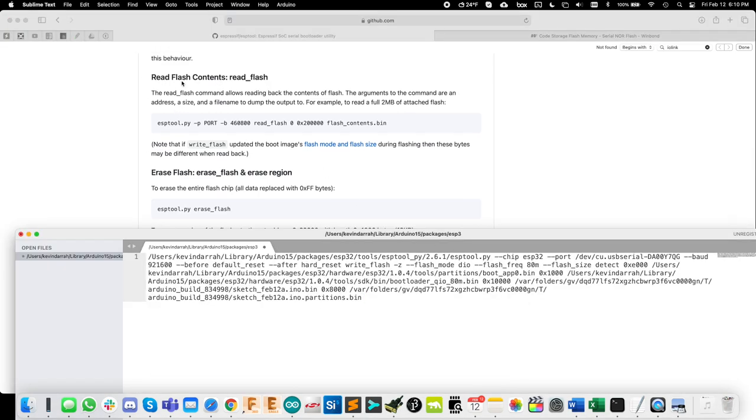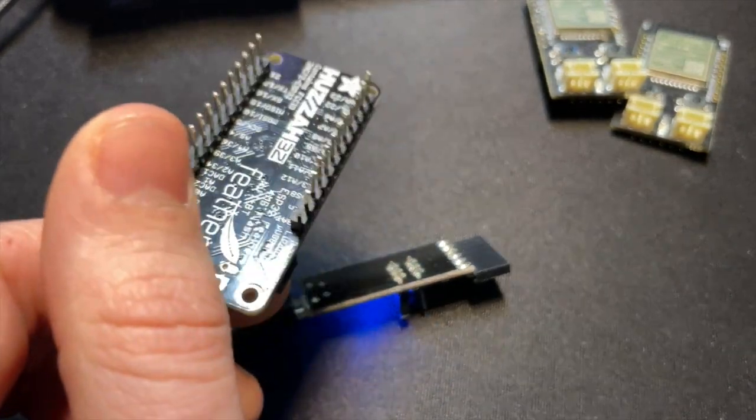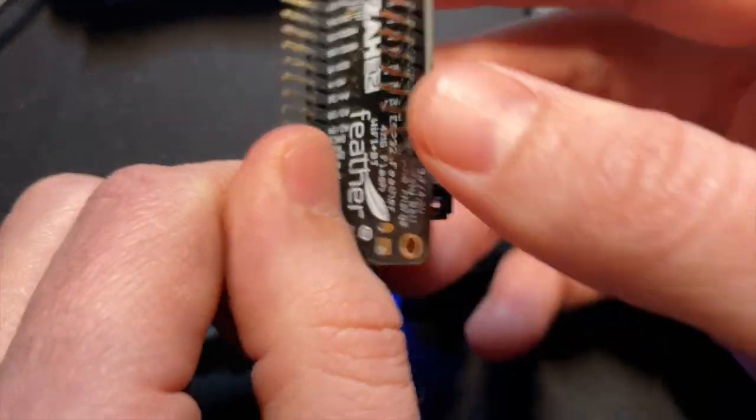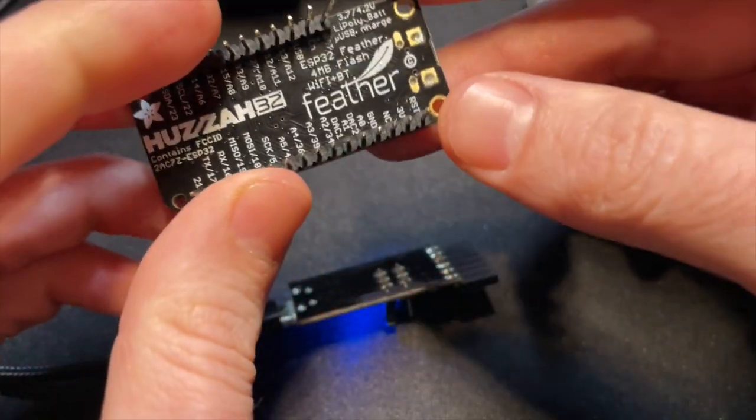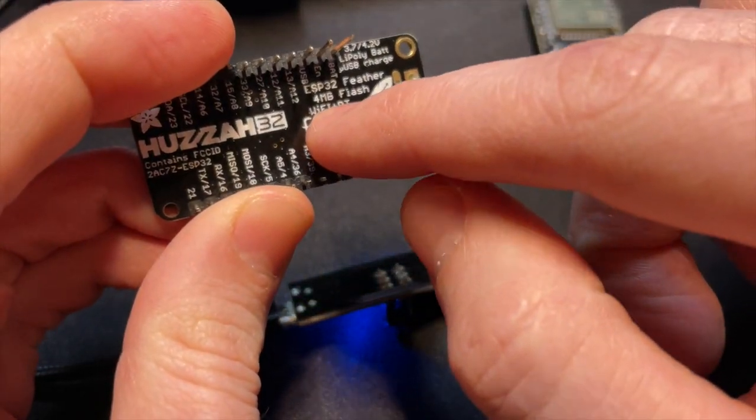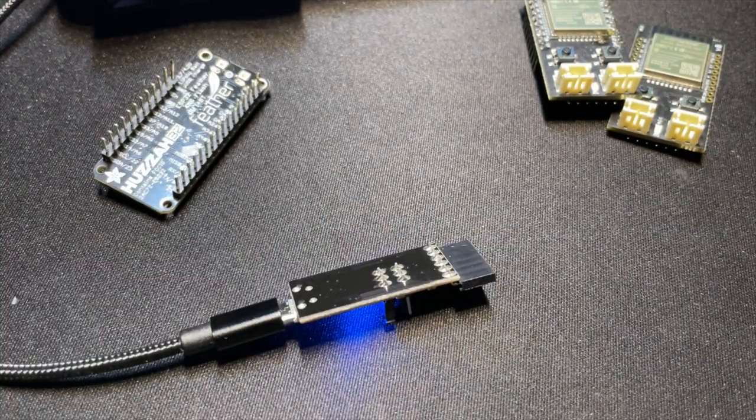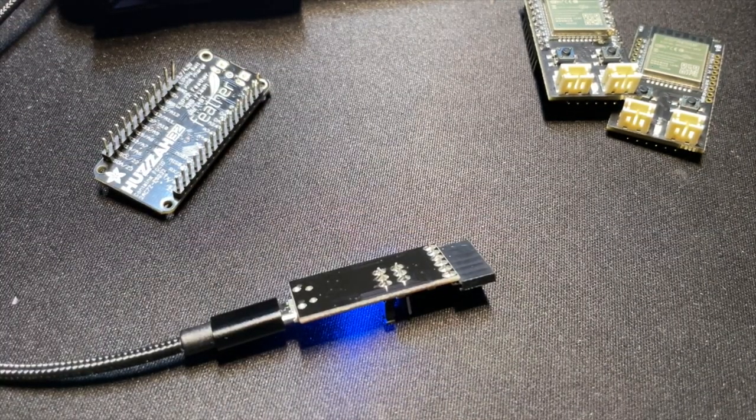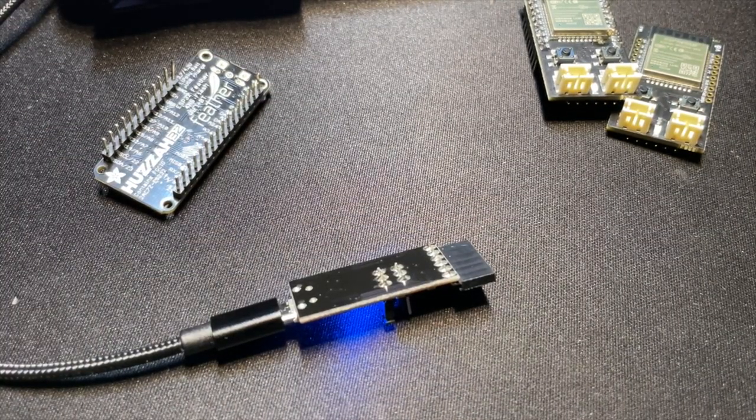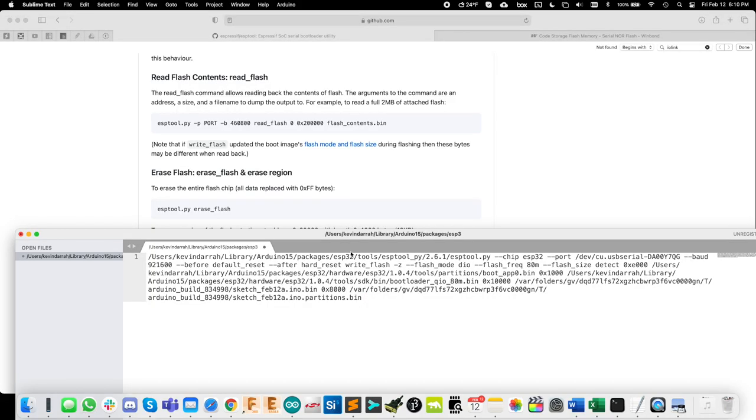So you see there in the read flash command, we are calling up ESP tool, the port, baud rate, read flash, and we need to know the memory size for this. And like I said, we're going to start with the Adafruit Husa board because this is known it's printed right on the board that it's a four megabyte flash. And we'll be able to set that up and read out to a bin file. So let's do that now. So let's copy some stuff out here.